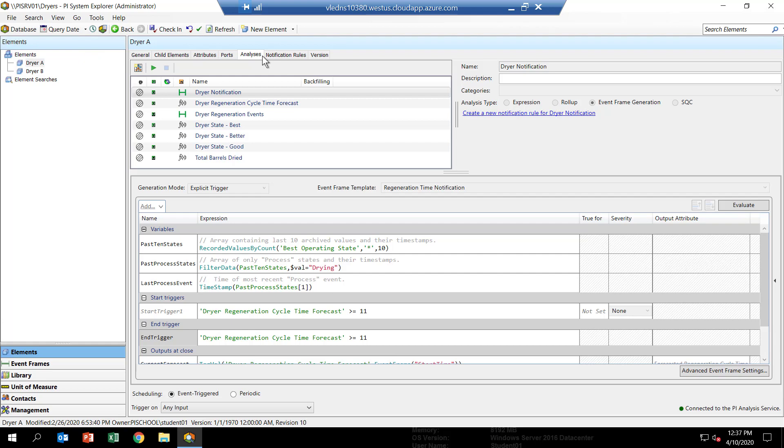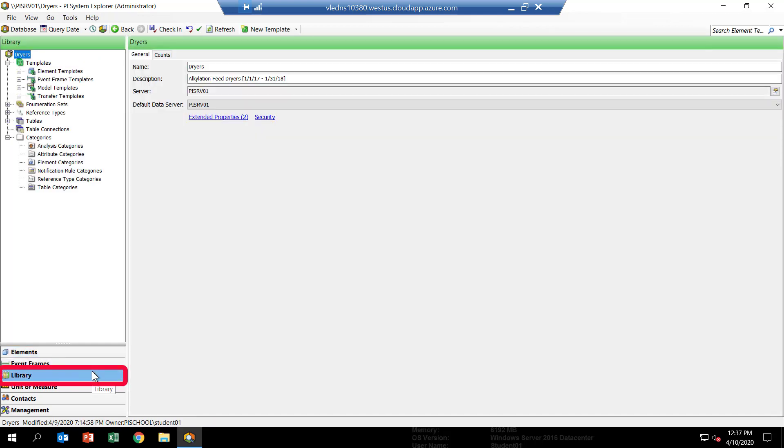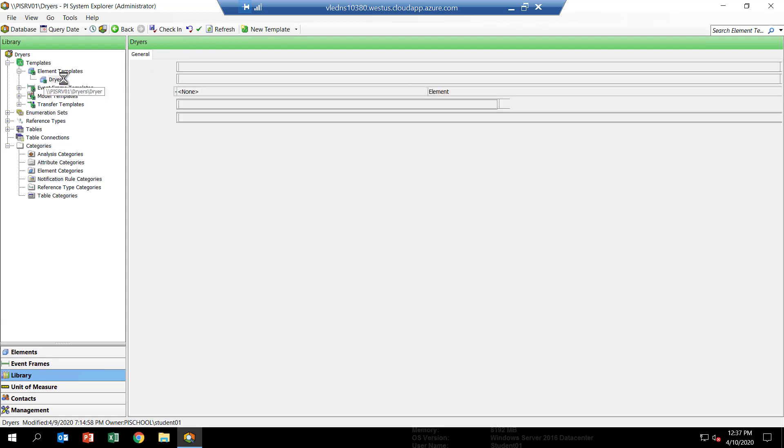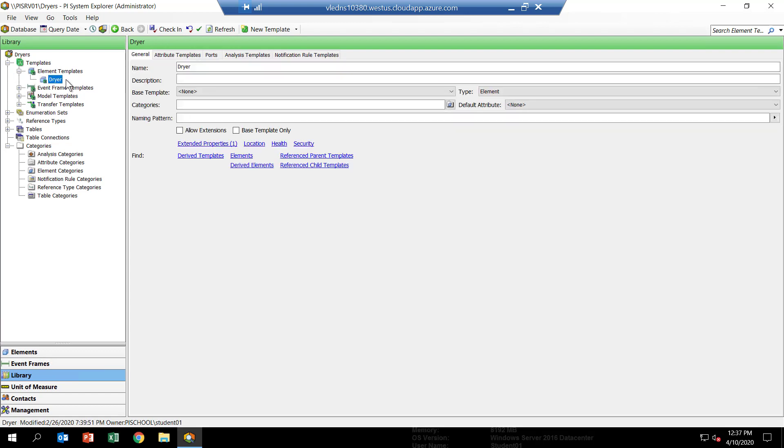Now let's take a look at the template. Go down and select the Library view in the lower left-hand corner of PI System Explorer. Under the Templates hierarchy at the top, expand the Element Templates branch. And here you'll find the Dreyer template for this AF model.